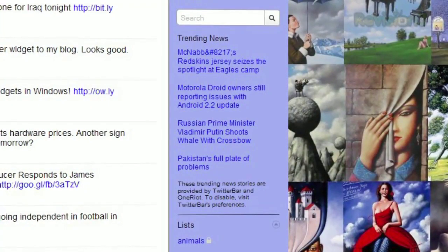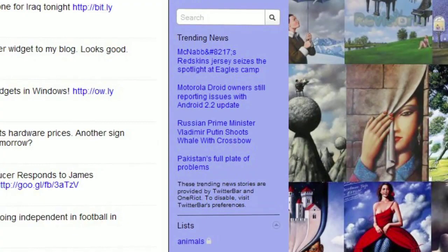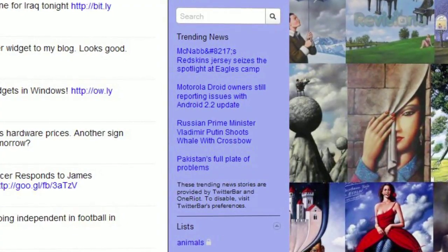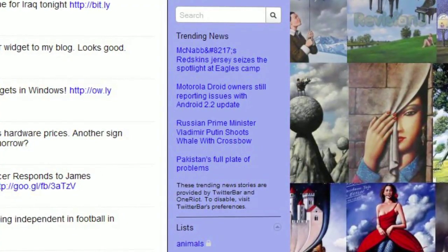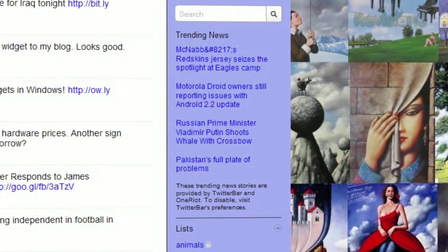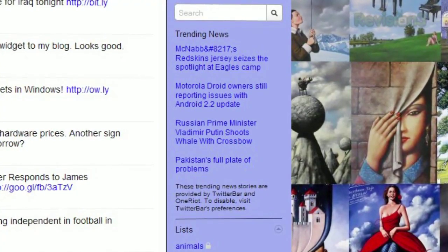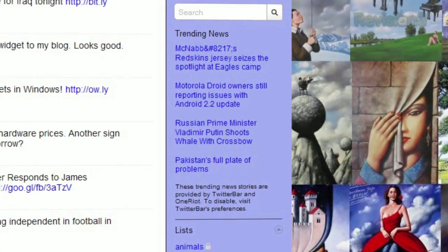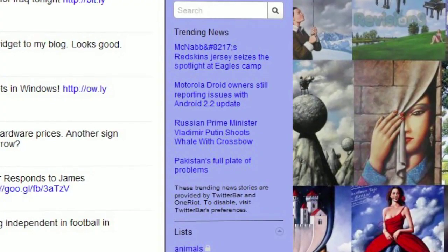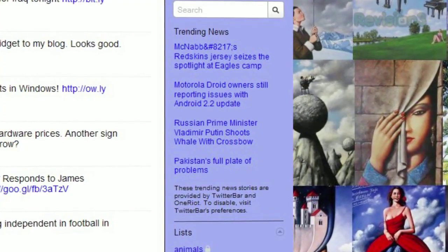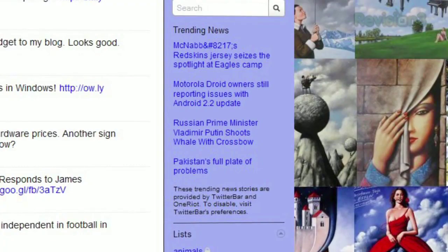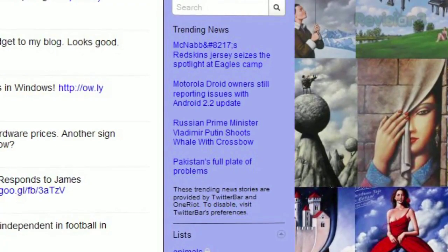Not only does this add-on supercharge your address bar, it also tweaks your Twitter homepage. Instead of seeing trending topics as Twitter would normally display them, you'll instead see a list of trending news — links to complete news stories that are popular at the moment — so you don't get spammed with Bieber hashtags, and you can actually get some context for the relevant stories as well.